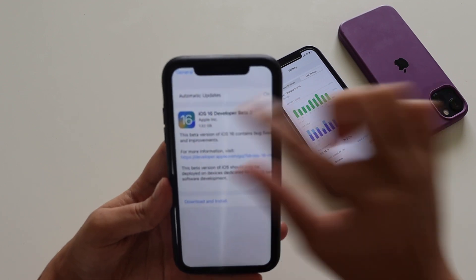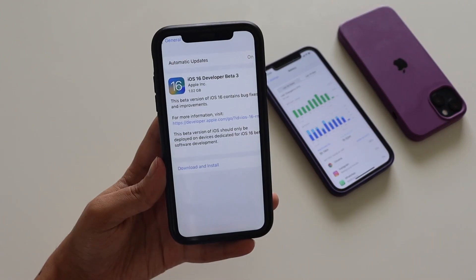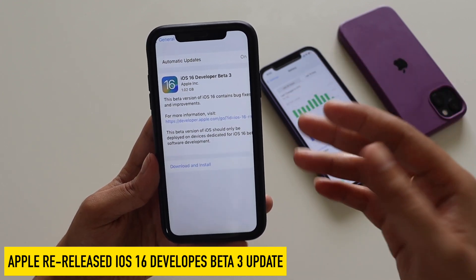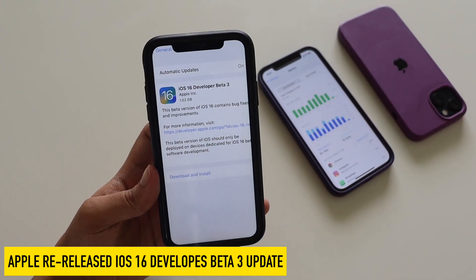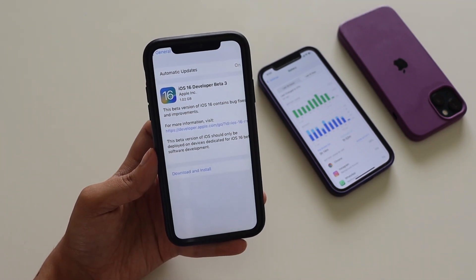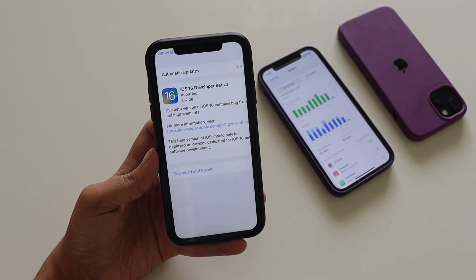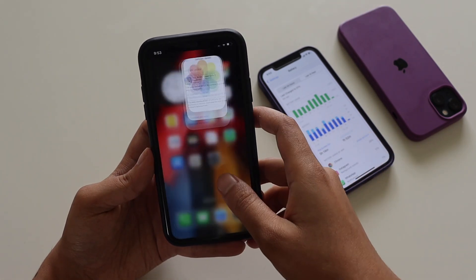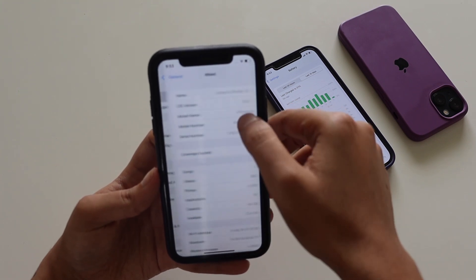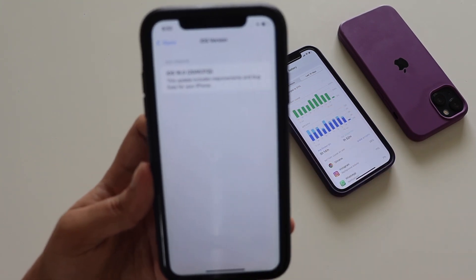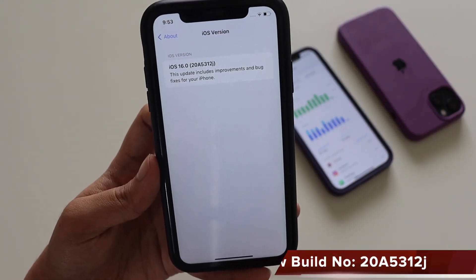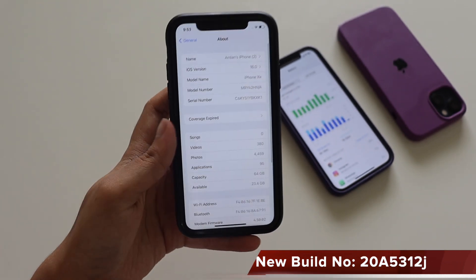Now talking about the iOS 16 beta 3 re-release — this update came in at about 1.02 GB. iOS 16 beta 3 was released a couple of days back, but yesterday night Apple released it again, and also released the public beta profile and public beta update. You can go ahead and download and install iOS 16 public beta. The new build number for this iOS 16 beta 3 is 20A5312j.